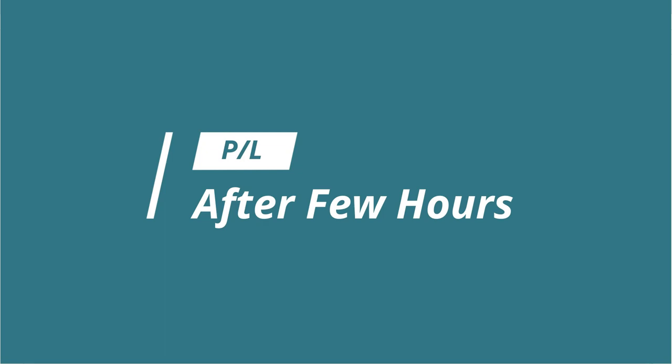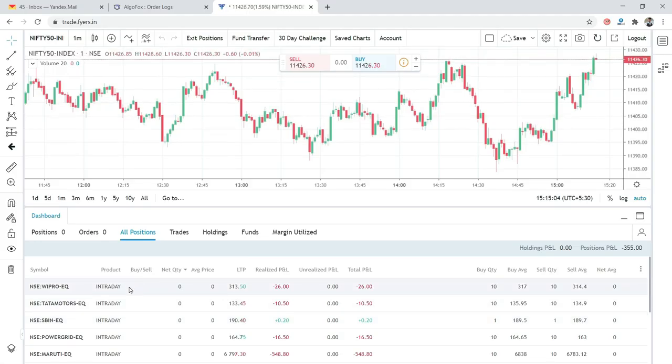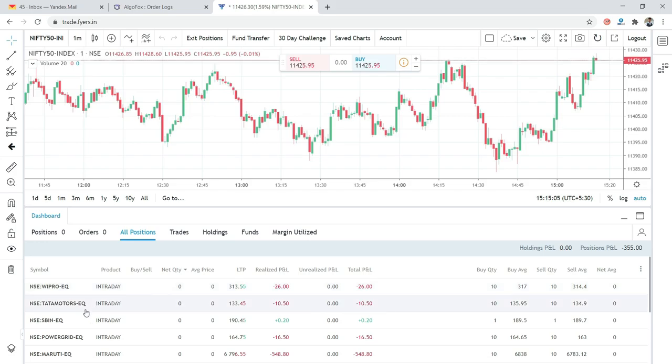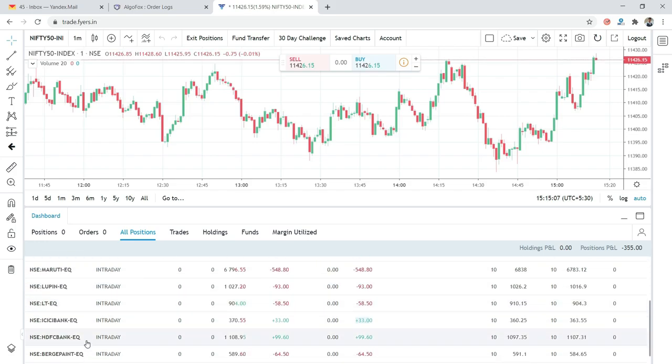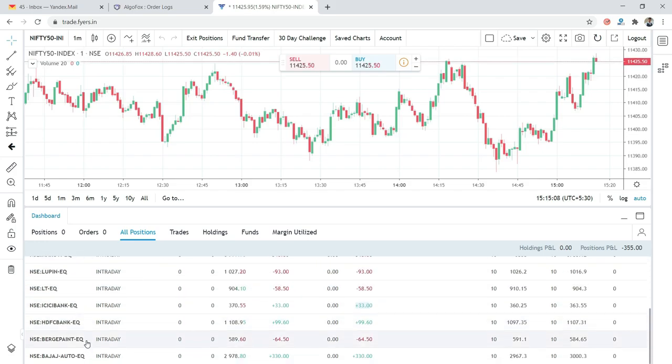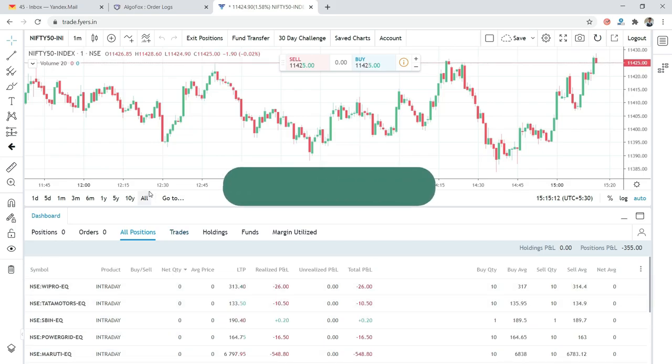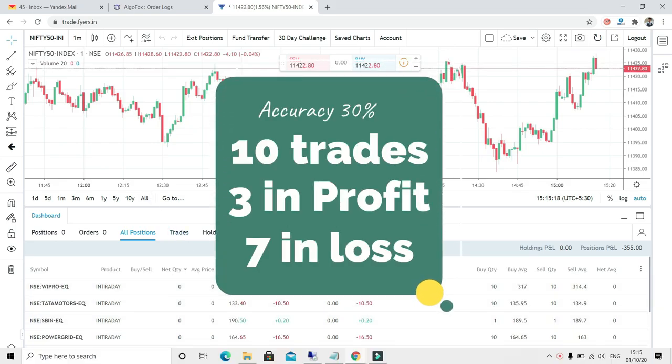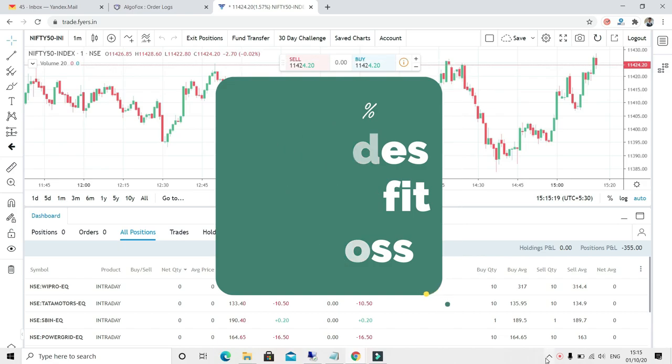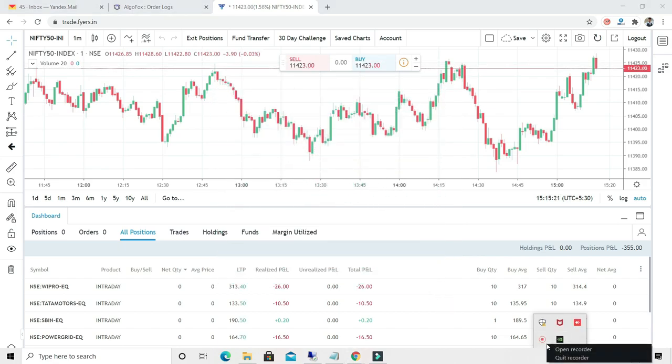We are here and you can see out of 10 trades, today only three trades gave profit and seven trades gave us a loss. But the ones which gave us loss were in the range of 0.5 to 1%, and the ones which gave us profit was 1% flat.